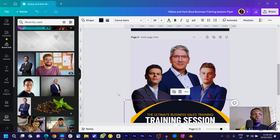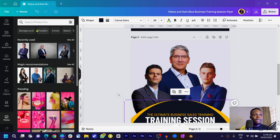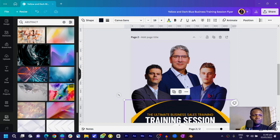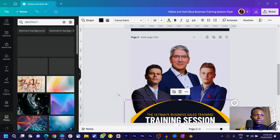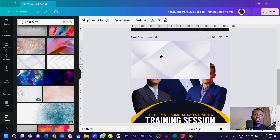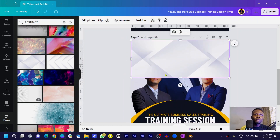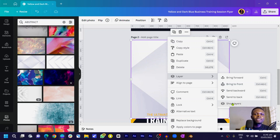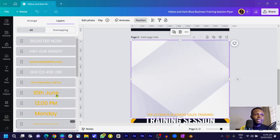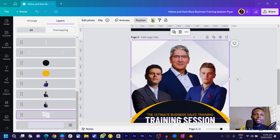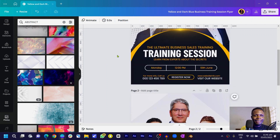We need to make the background look interesting. I went into Photos and searched for 'abstract' — there are so many options. I'll choose one, position it, pull it over, and drag it down to fill the canvas. Right-click, go to Layers, and drag it all the way to the bottom. Then reduce the transparency so it doesn't look too obvious.